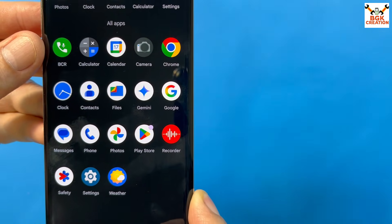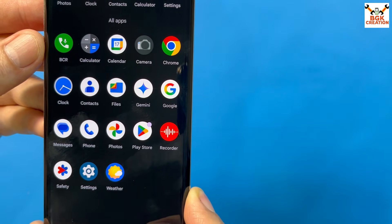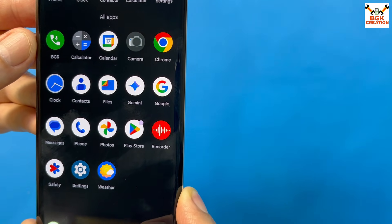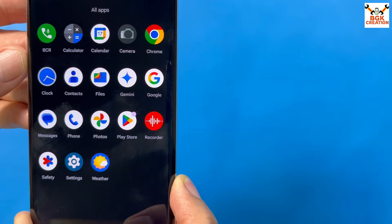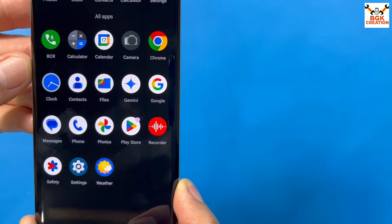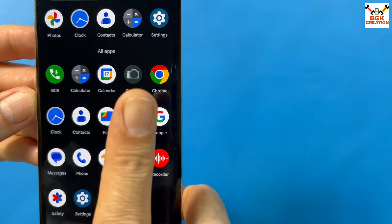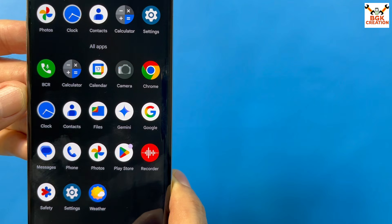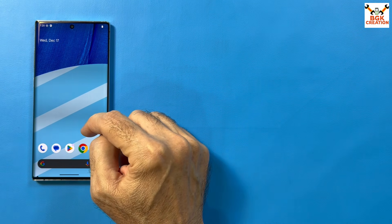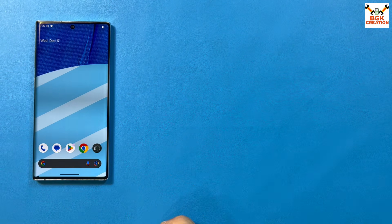The pre-installed applications include a basic call recorder for automatic high-quality call recording, and the Play Store is available so you can log in with your Gmail and download apps directly. The AOSP camera is provided and working fine. Thank you so much for watching — keep sharing and I'll see you next time. Goodbye.